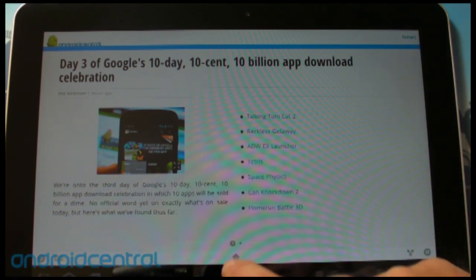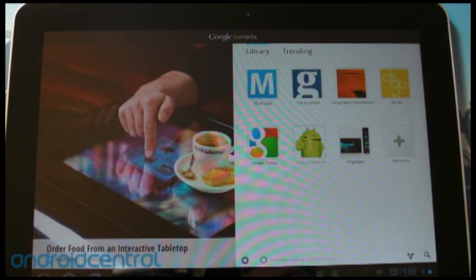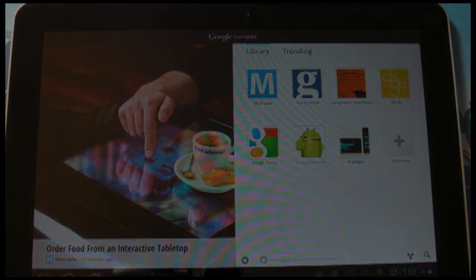So there you go, guys — a very quick look at the very cool, very new Google Currents for Android. See you later, bye!